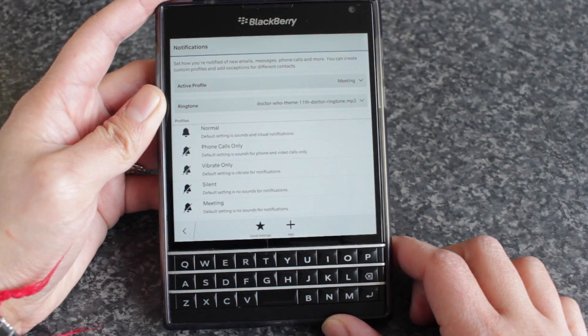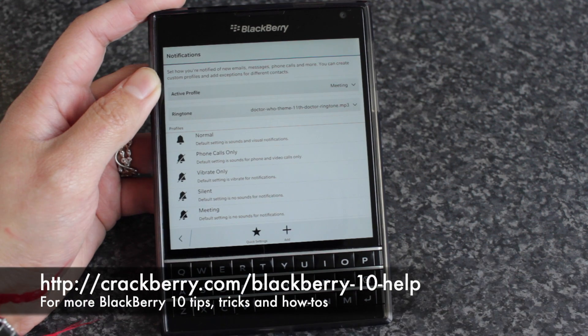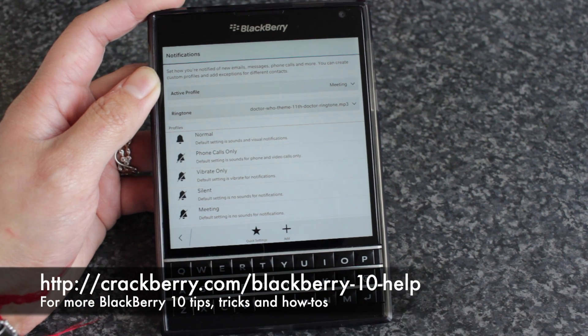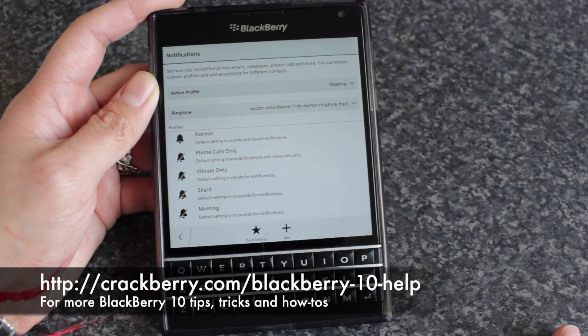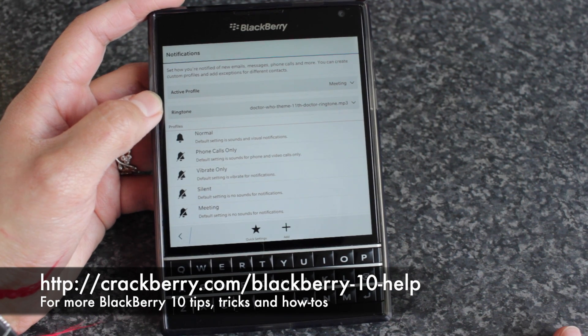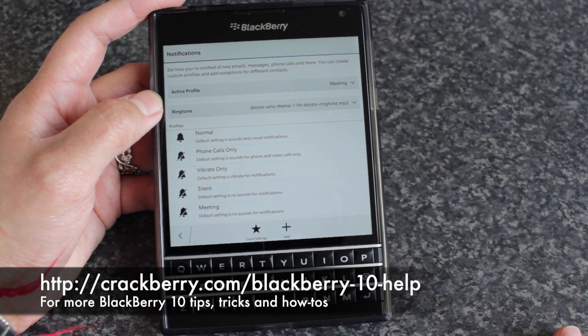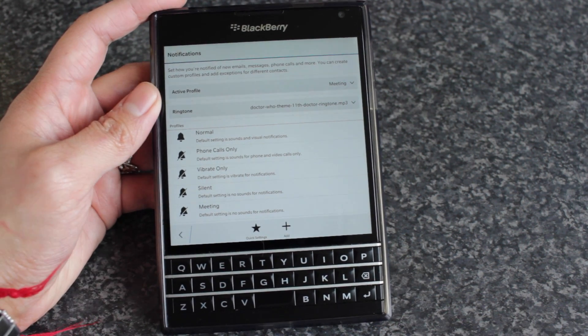I added vibrate to that and that's that. So that's a quick look at how to add notification profiles to quick settings on BlackBerry 10.3.1. Thanks for watching. Bye.